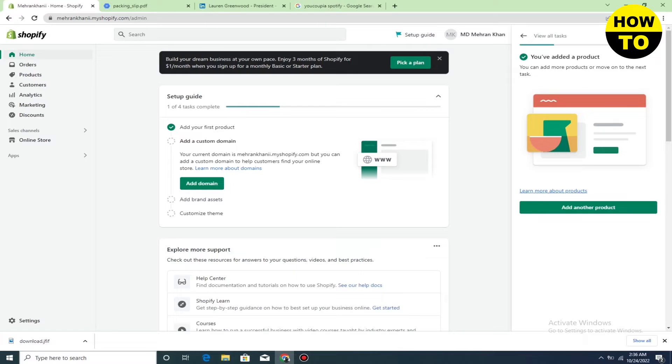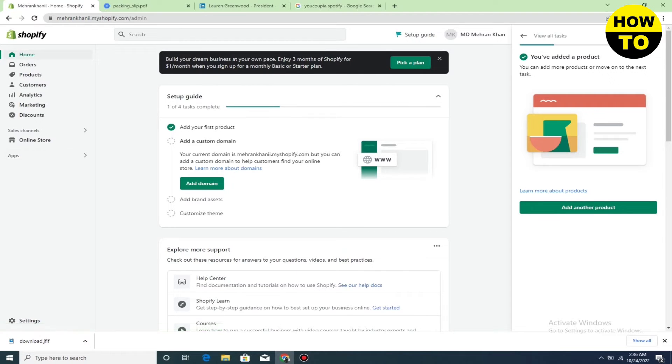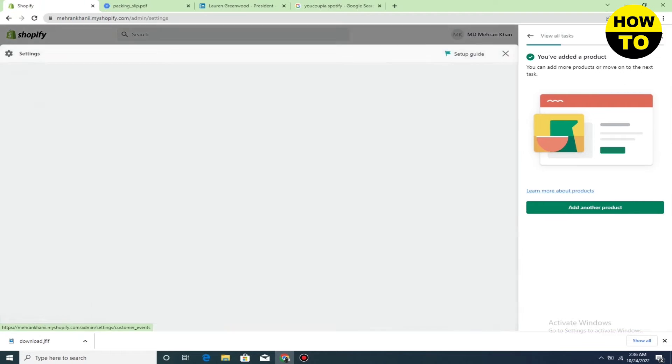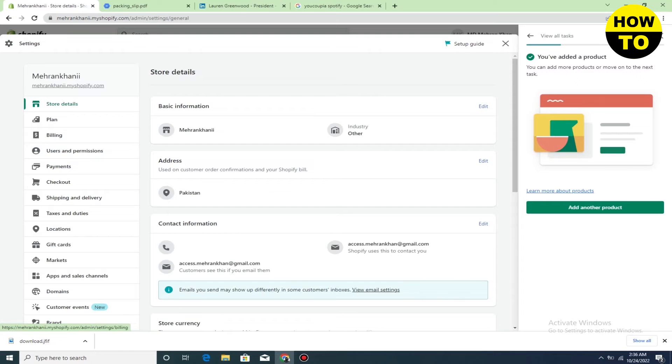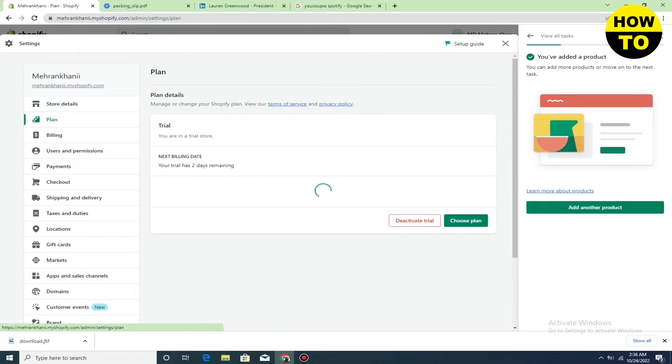Now here you have to click on the settings button. When you click on settings, go to the plan option. Just click on the plan option.